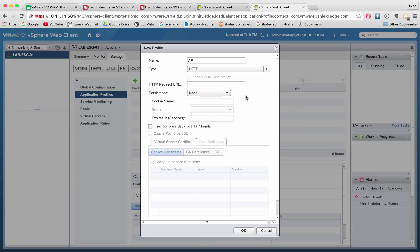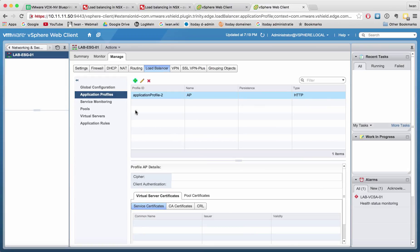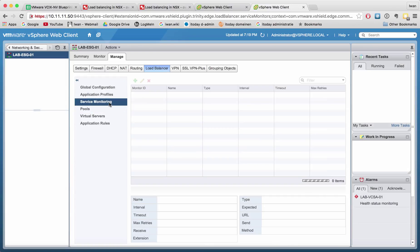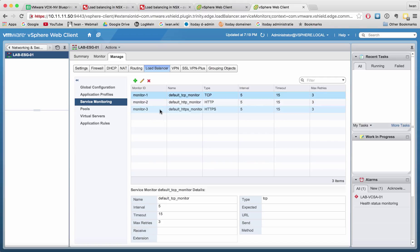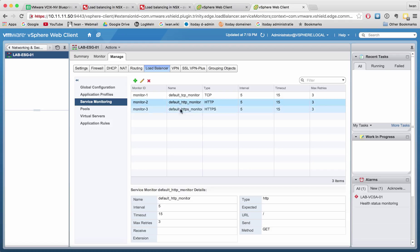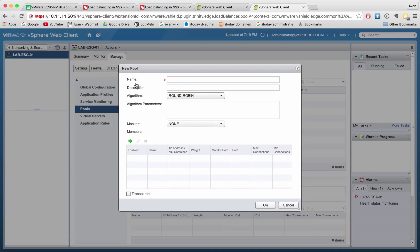For service monitoring, there are already three monitor types available. We're going to use HTTP. For the pools, we need to define an LB pool. I want to use the round-robin algorithm and HTTP.